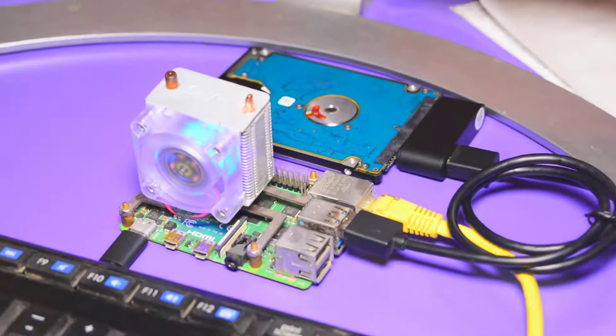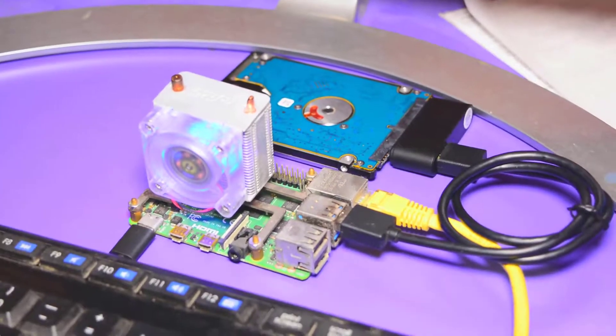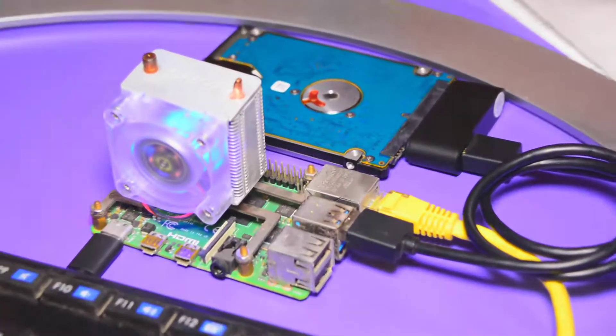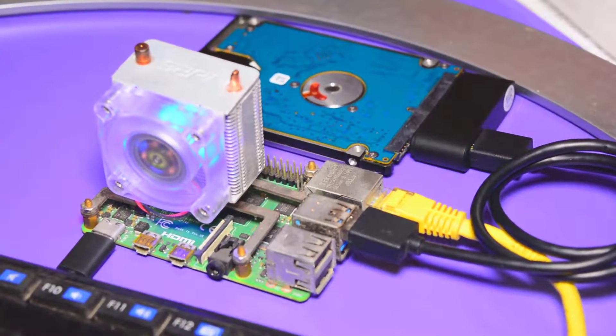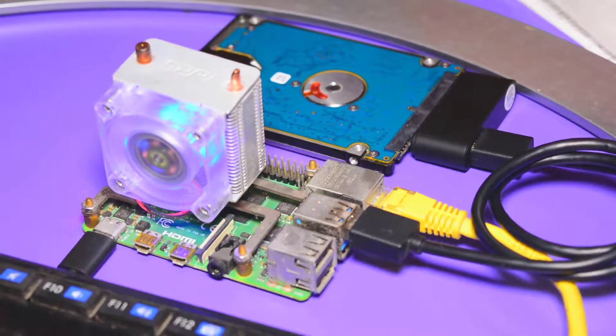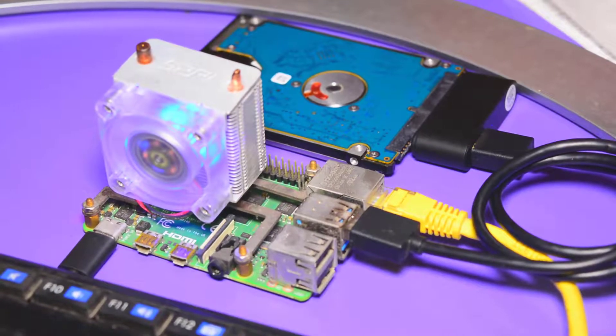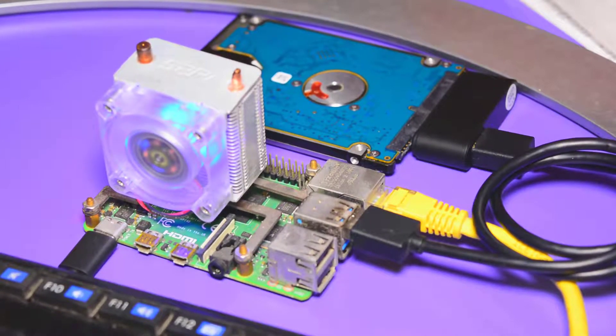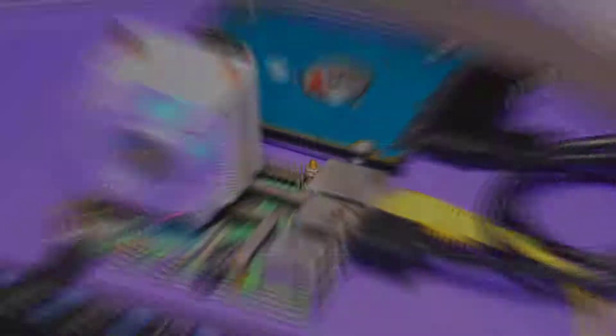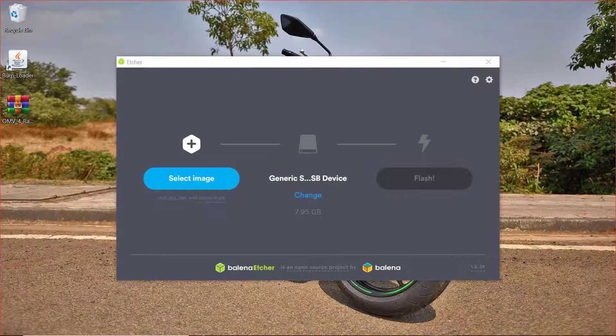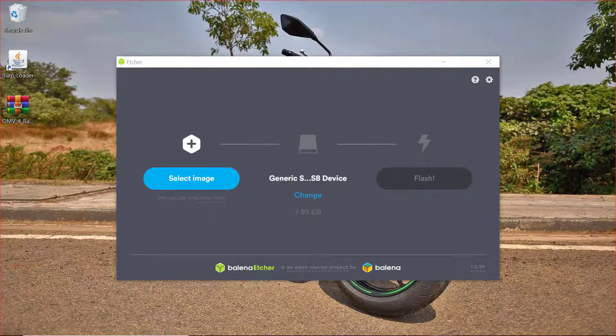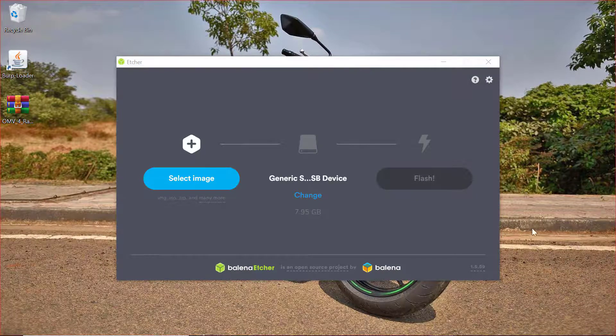Now what I'm going to do is install the operating system that we were downloading. For flashing this operating system on the Raspberry Pi, we will make use of a software called Etcher.